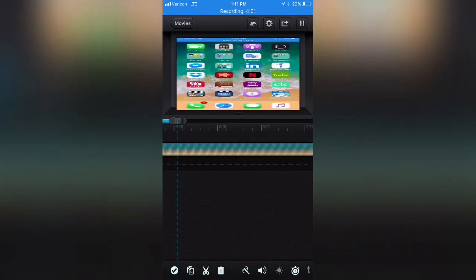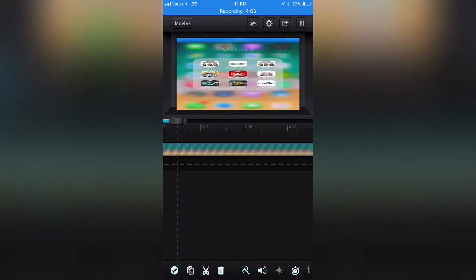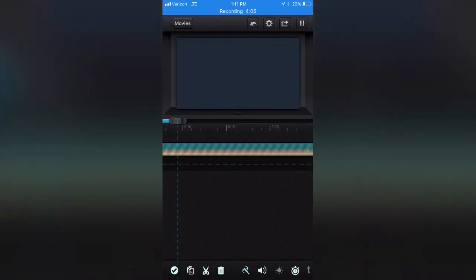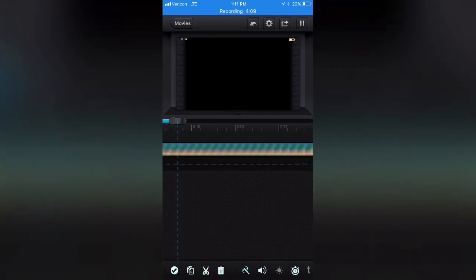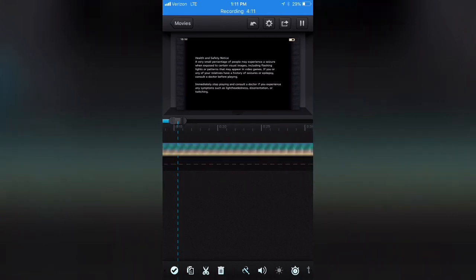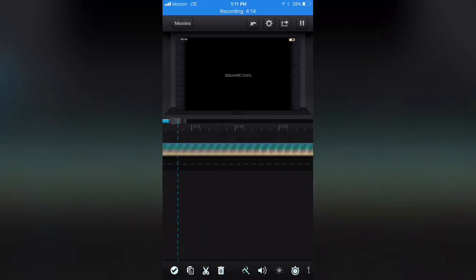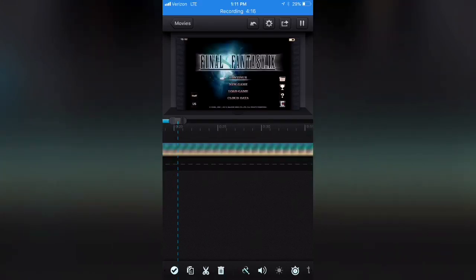You'll notice everything looks a little bit distorted, but when we do start the game, voila, everything is back in just how it should be, back to normal. So the pane looks normal, everything looks great.